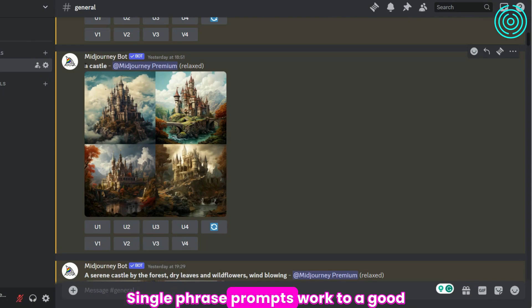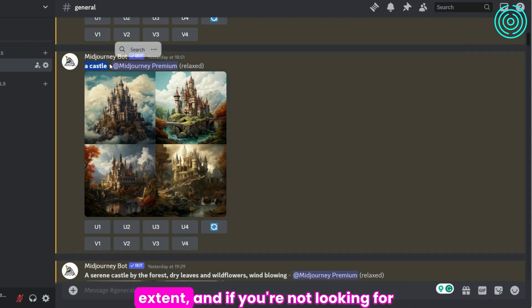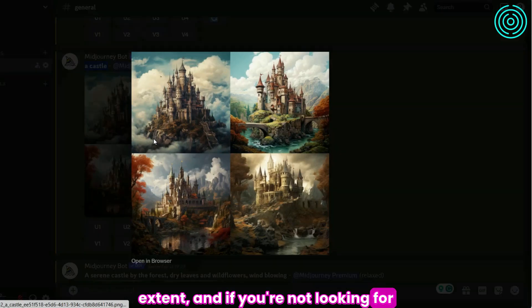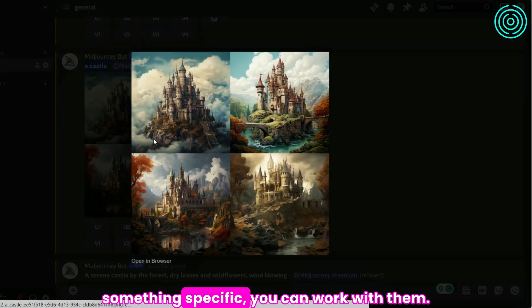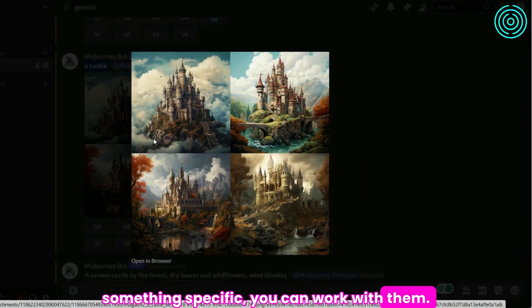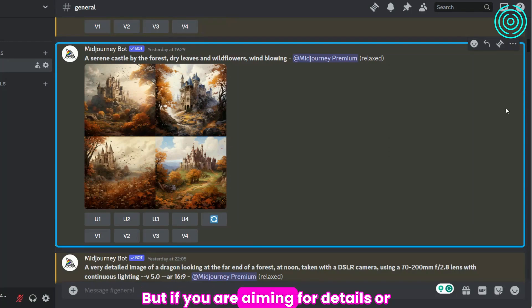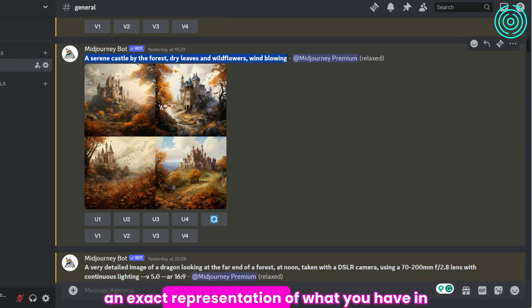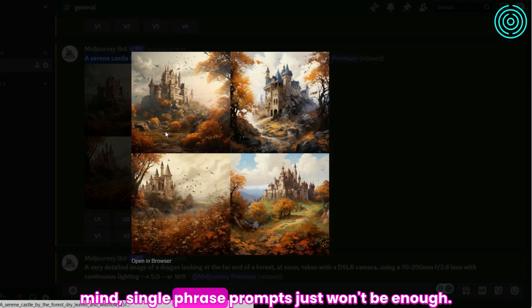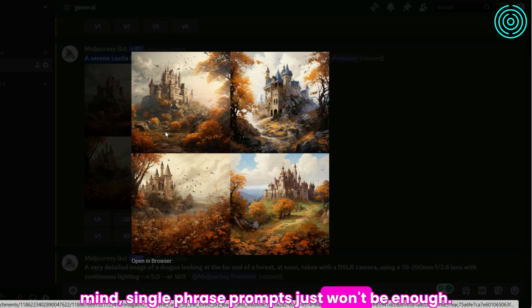Single-phrase prompts work to a good extent, and if you're not looking for something specific, you can work with them. But if you are aiming for details or an exact representation of what you have in mind, single-phrase prompts just won't be enough.